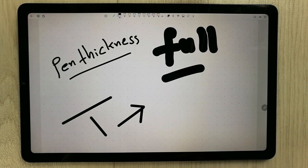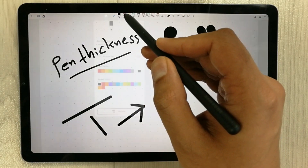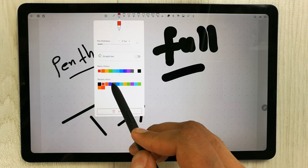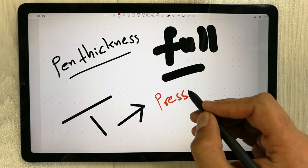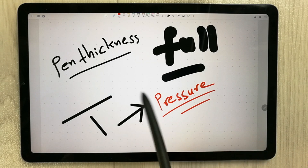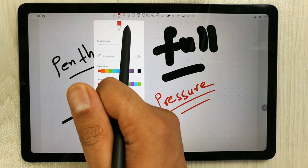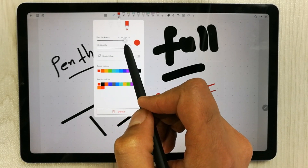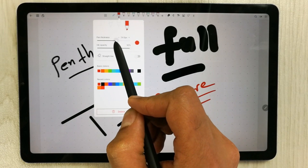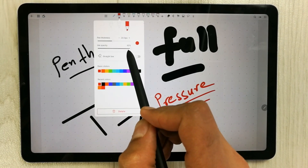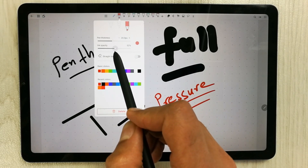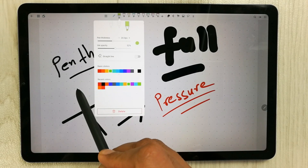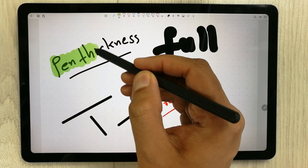The pressure-sensitivity pen also has thickness and straight-line options, plus different color choices. The third option is the Highlighter, which has an extended thickness range from 0 up to 40 pixels. You can also change the ink opacity and use the straight-line option. For example, selecting green lets you highlight content in that color.